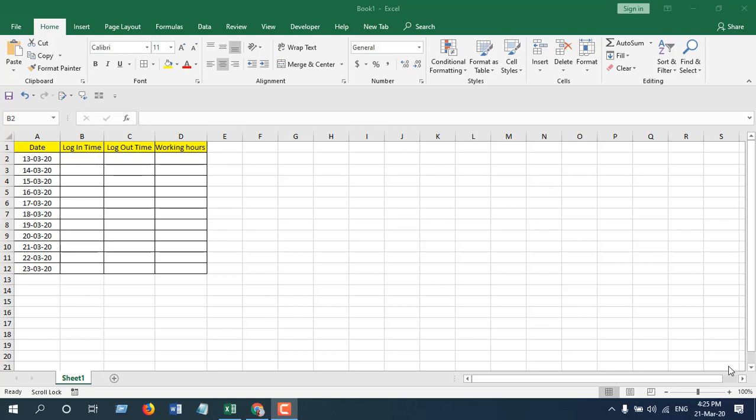Hello everyone, welcome to Excel 10 tutorial. In this quick tutorial, I'm going to show you how you can insert and format time in Microsoft Excel. This is a really easy function and you can use it whenever you need, but you will have to understand how time format works in Microsoft Excel. Let's get started.